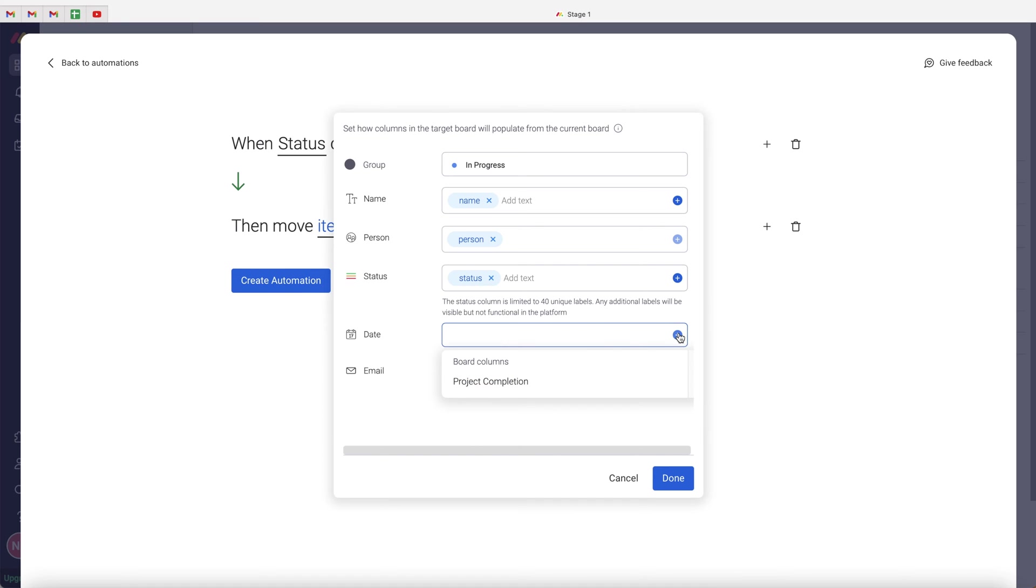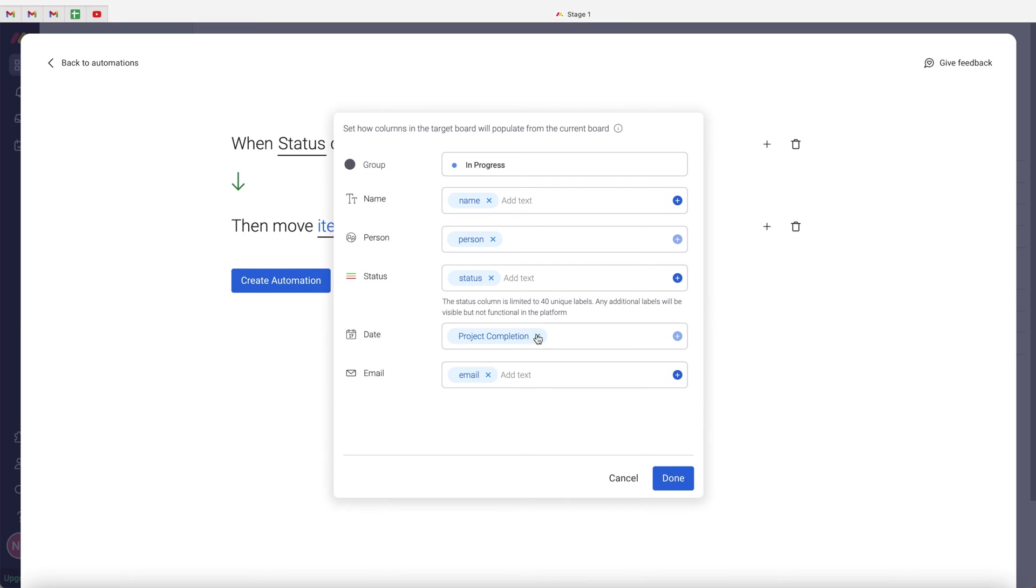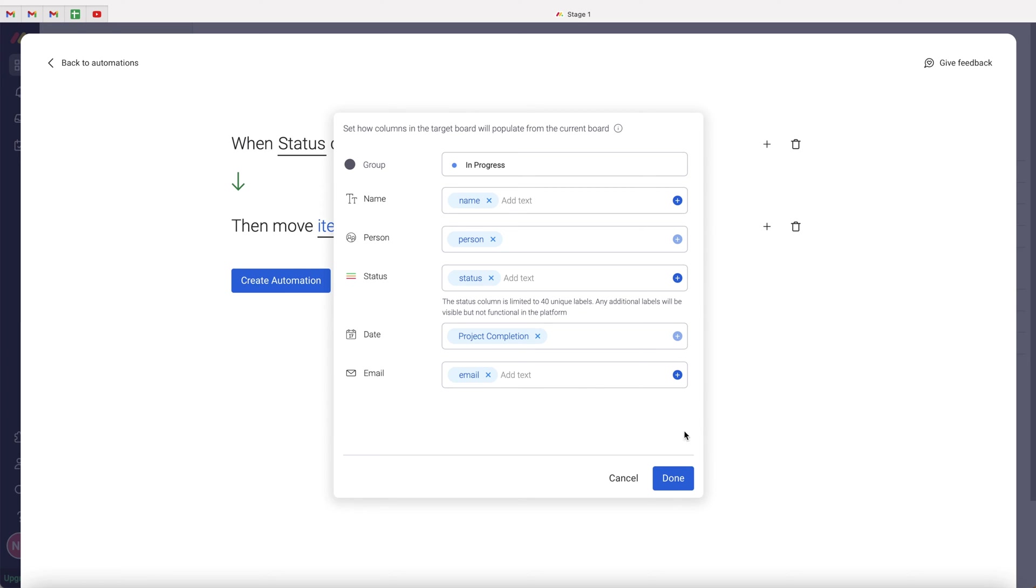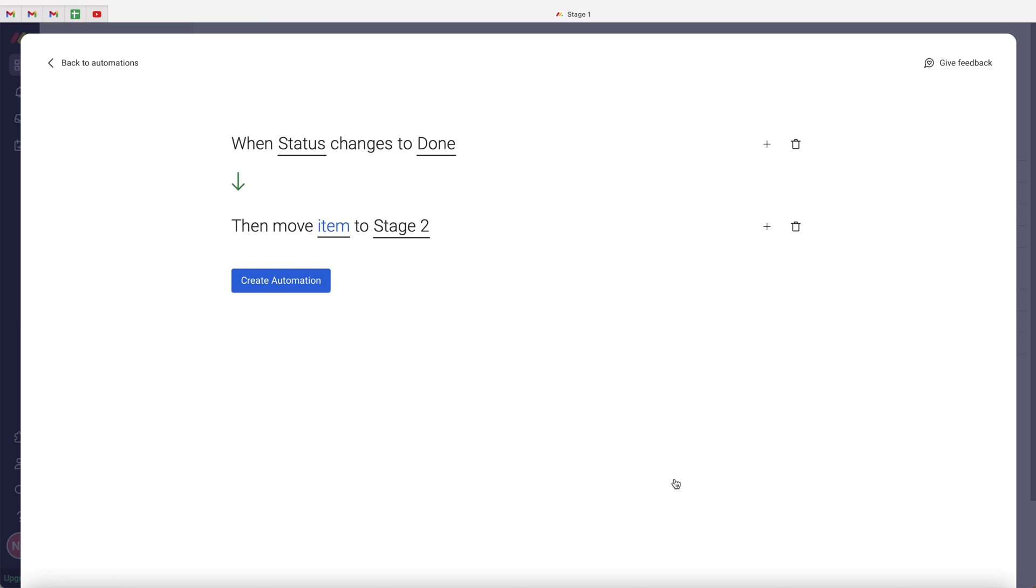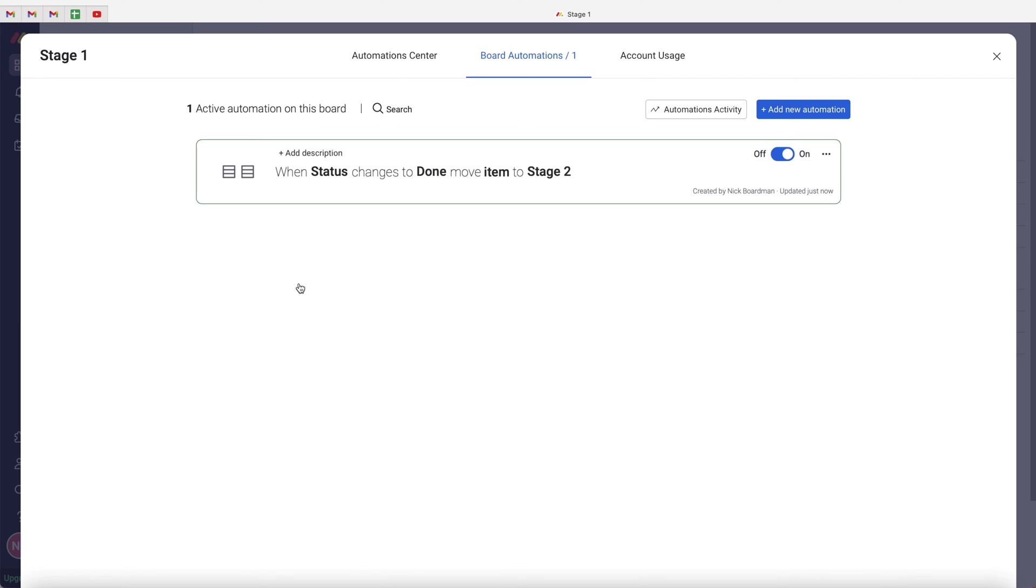Date should mirror to project completion. So project completion, just be wary of the different names on the different boards. So the name of the column on stage one board is project completion. The name of the board on the stage two is date. So just be wary of that. It will automatically map as much as you can, but you can just press the plus button as well. And then the email will map to email as well. So once you're happy, just press the done button. Go ahead and press create automation.